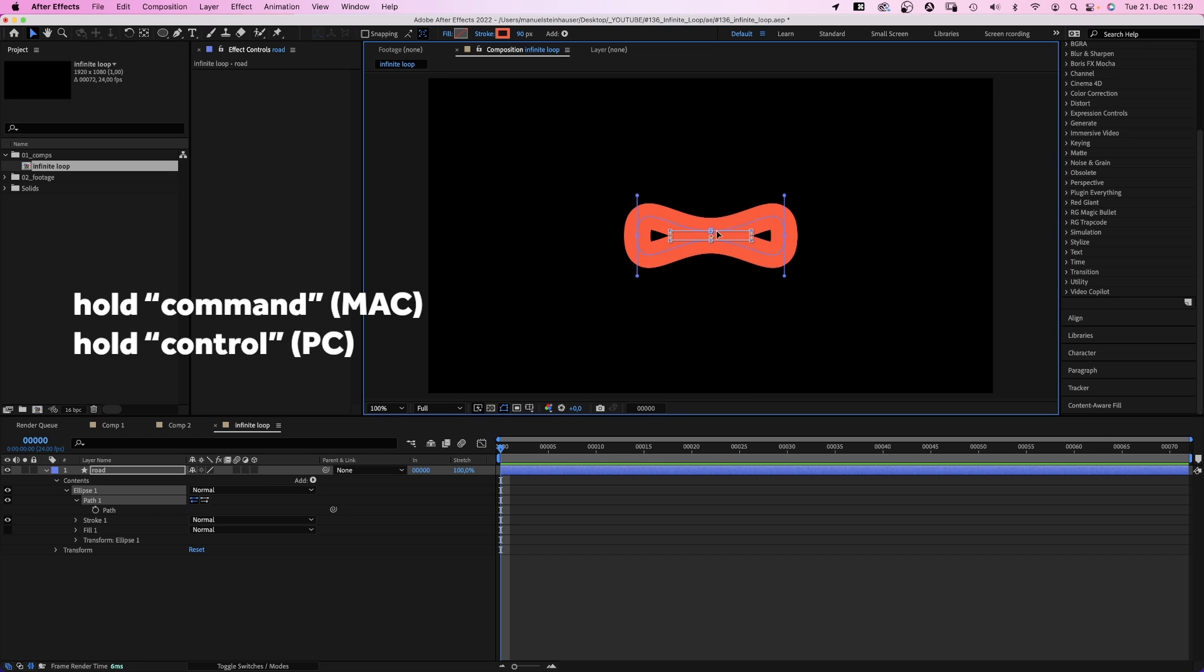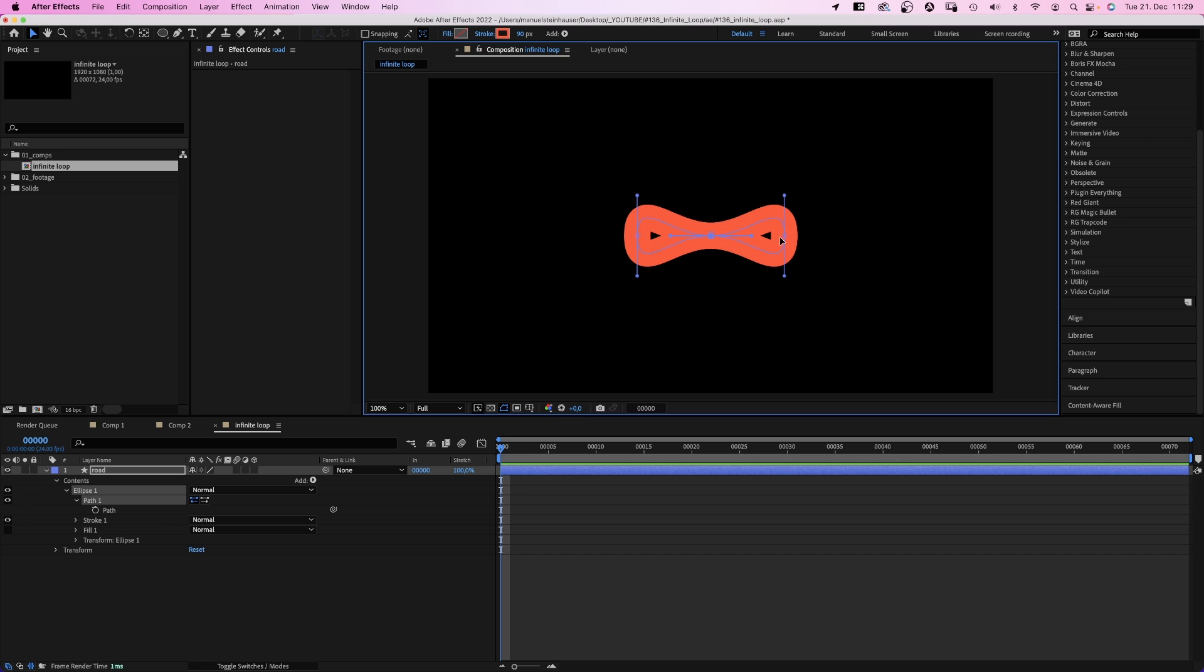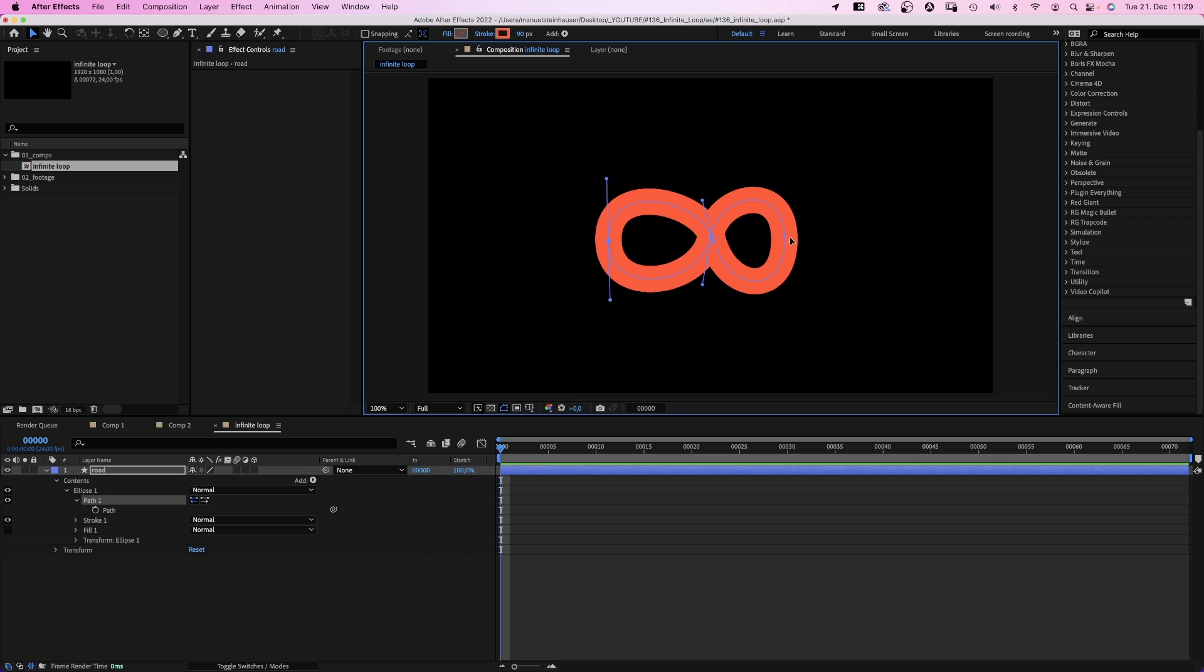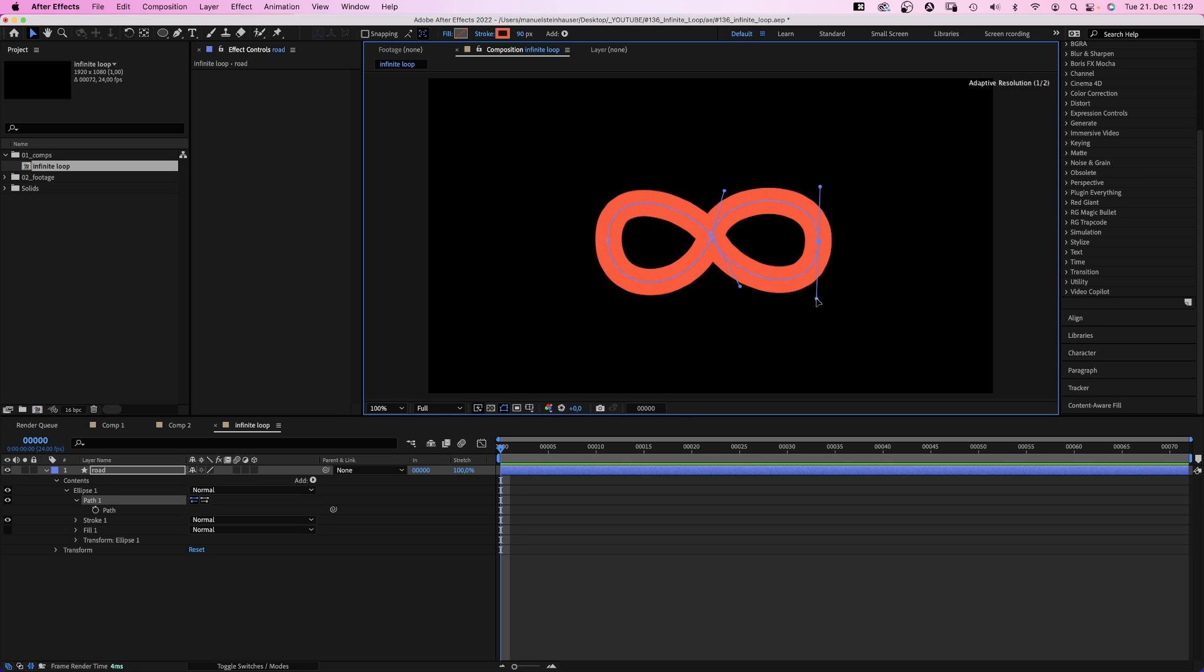Next, we rotate the right point 180 degrees while holding shift. And adjust the shape until it kind of looks like the infinity symbol. It doesn't have to be perfect.